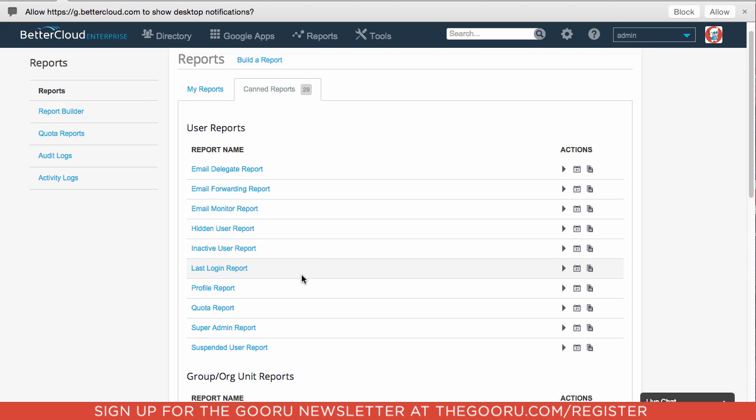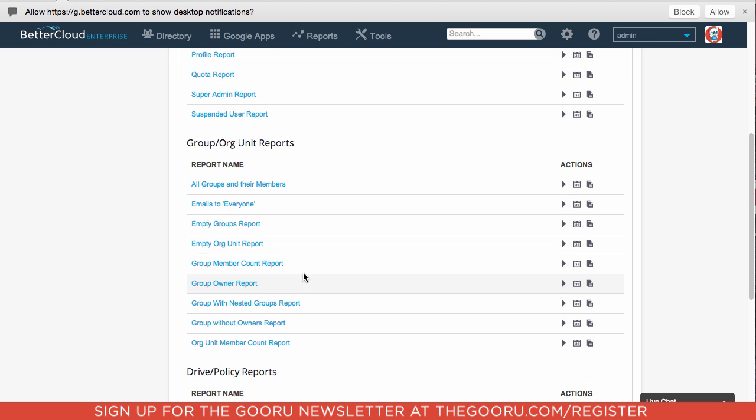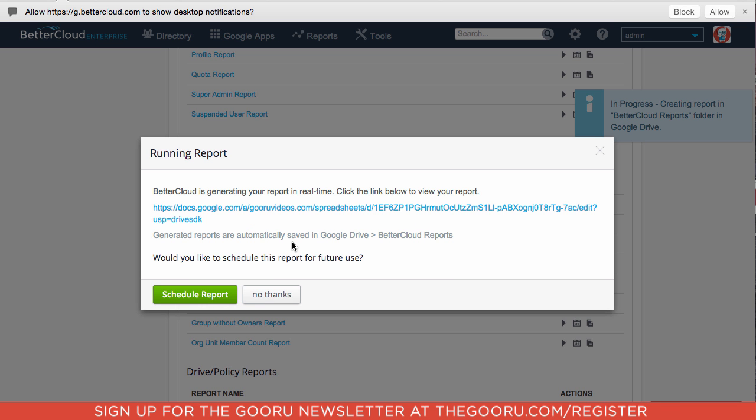Then scroll down to All Groups and Their Members, click the little play sign to Run, and it generates a link to the spreadsheet that contains all the information I need.